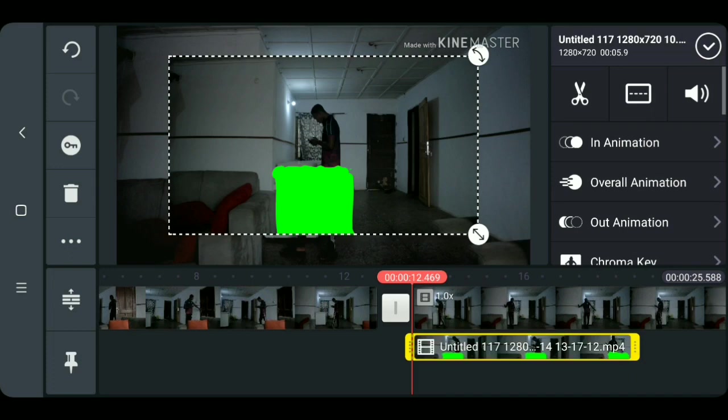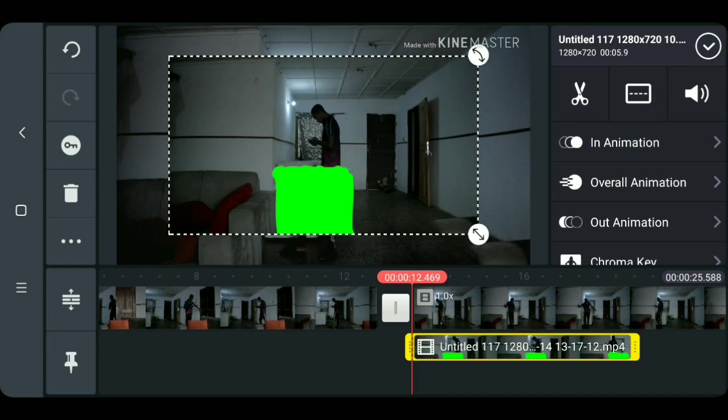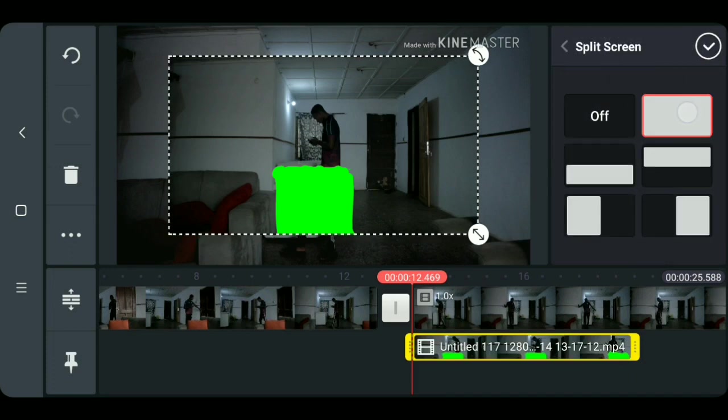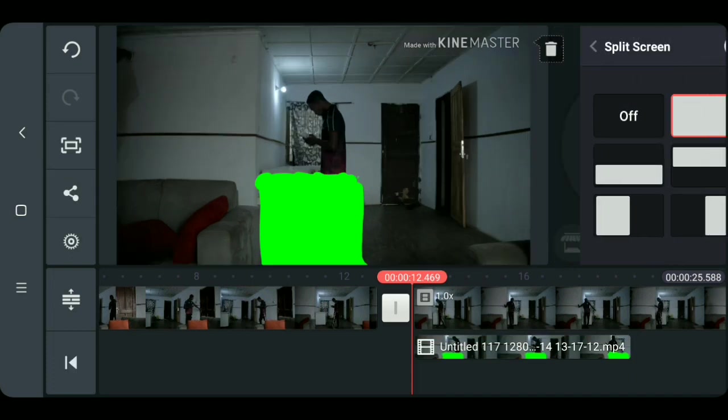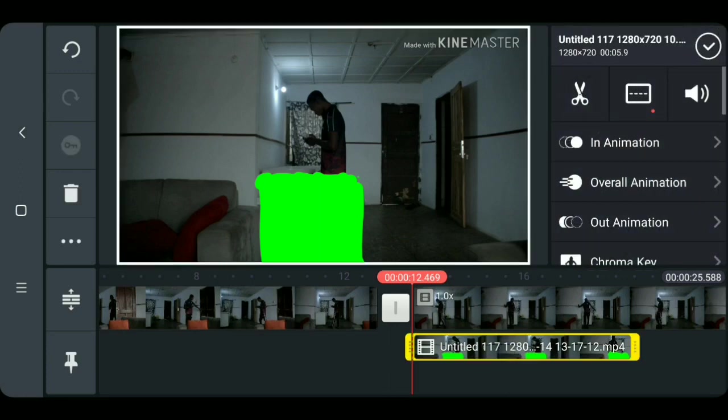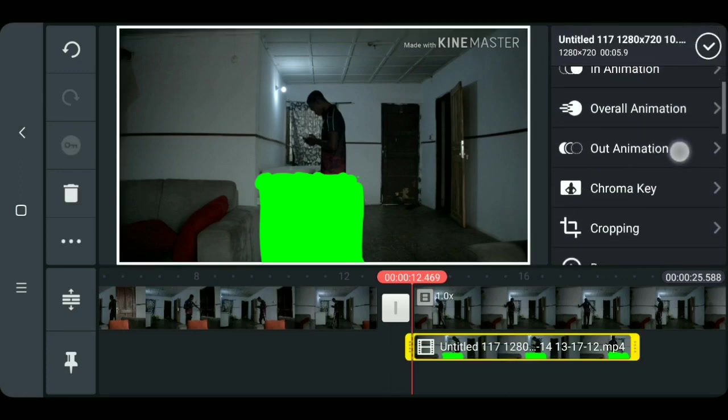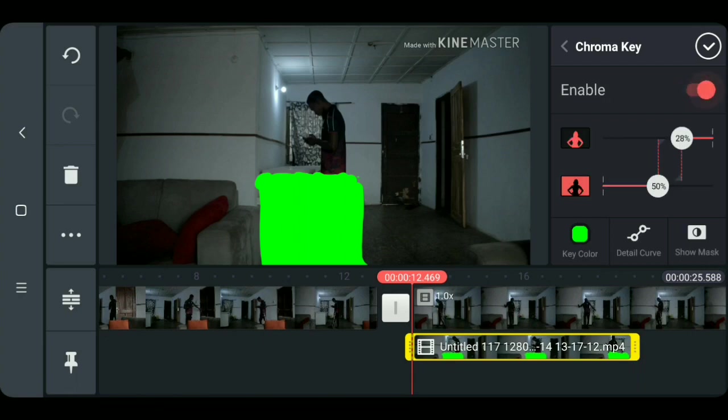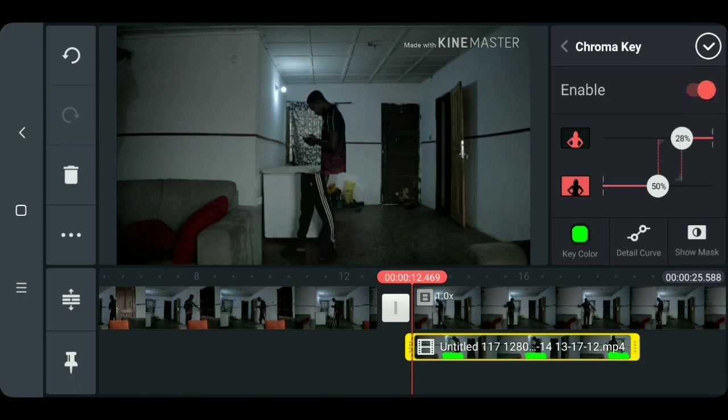Okay, after importing your footage now you have to make it fit the screen. Okay, now we are going to key the green with the chroma key tool, so to do this click on the layer then select chroma key, enable it and adjust the settings to get a better result.